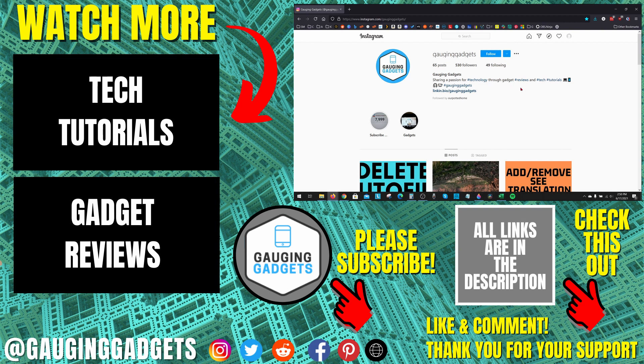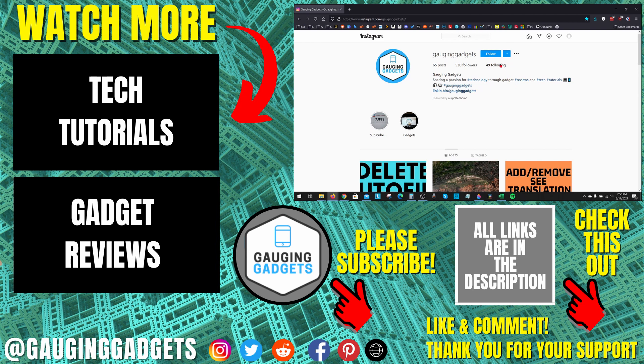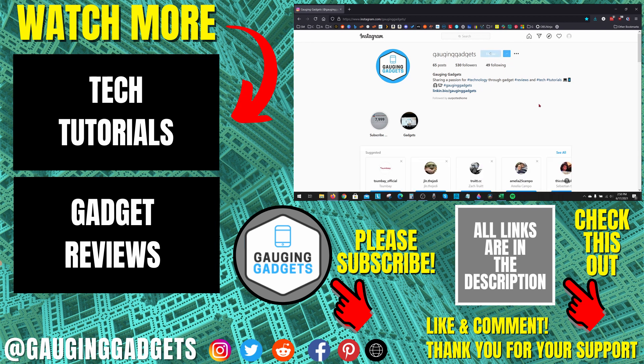If you'd like to see more Instagram tutorial videos, check the links in the description. If this video helped you, give it a thumbs up and please consider subscribing to my channel, Gauging Gadgets, for more gadget reviews and tech tutorials. Thank you so much for watching.